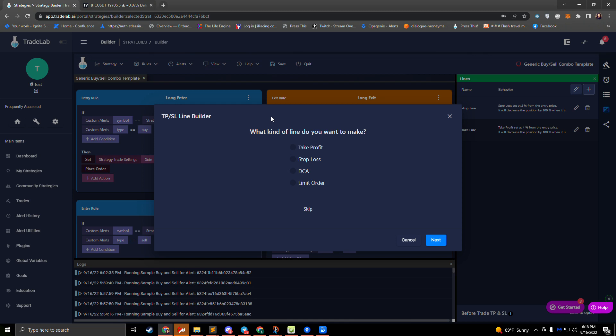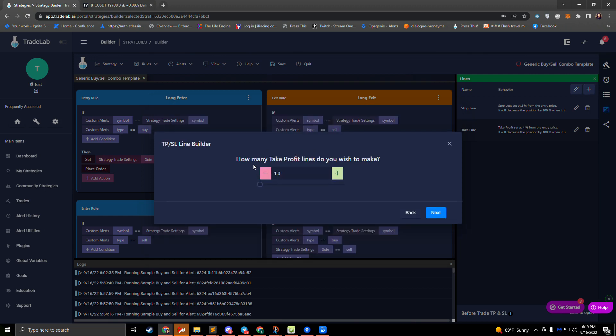We also offer DCA lines, which go below the entry price just like stop losses. We also support limit orders, which can be placed anywhere. If you wanted to do a DCA in the direction of profit for whatever reason, you could do that with a limit order. There are more videos that cover these different line types. In this video, we're just going to go over the basics, so we'll select take profit for our example.